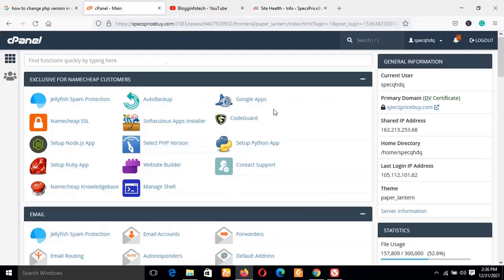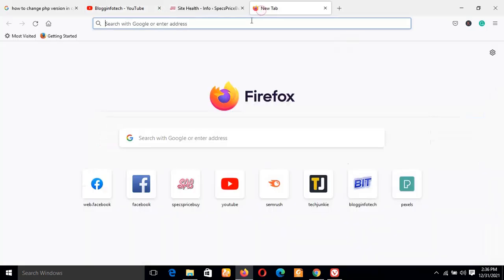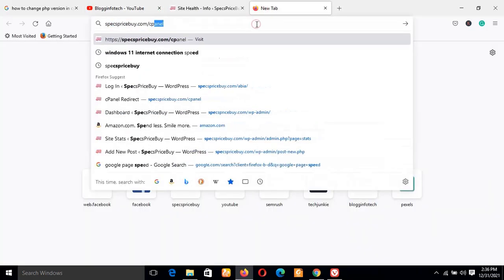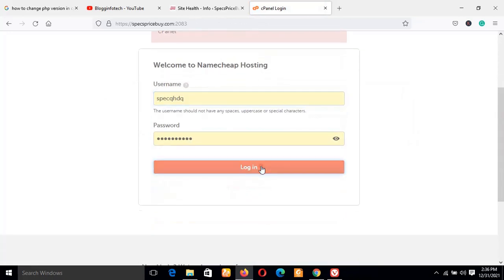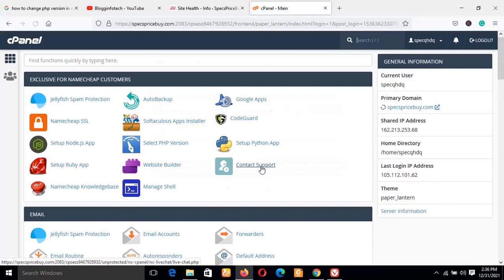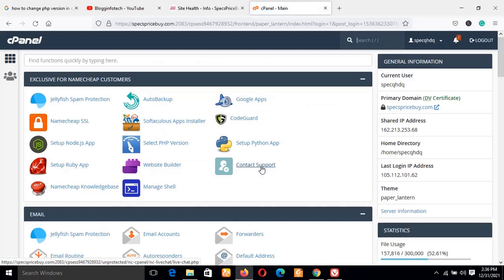Now let me go back to my cPanel. I'll have to log in once again, so let me start from fresh because there was a time I disconnected my internet. Now let me log into my cPanel right from scratch. The login window is up, so I'm logging in — my details are already there. Once you get to your cPanel, the next thing you do if you are using Namecheap hosting — you'll see the first item says exclusive for Namecheap customers.